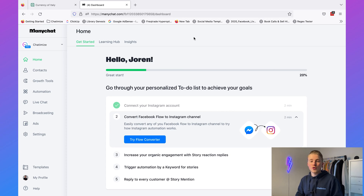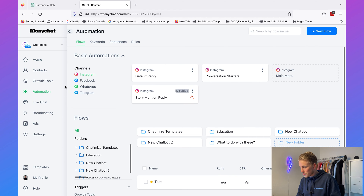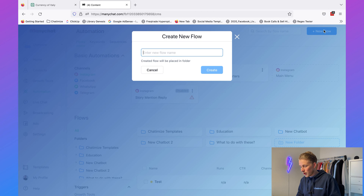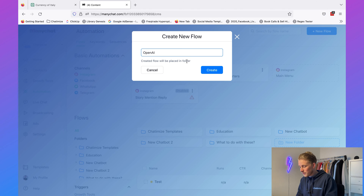Make is an integration platform which was formerly known as Integromat, and you can use this platform to connect almost any application to another application. So what we're going to do is go to ManyChat, go to automation, and click on new flow. I will call this OpenAI and click on Create.